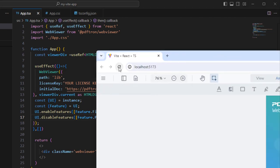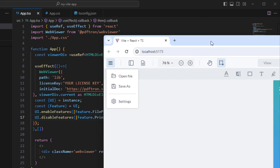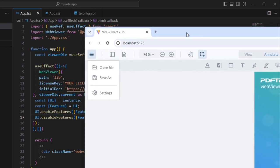Once we refresh, we can see that the menu now only contains Open File and Save As, as well as settings. Now we can't remove Save As using this method, because Save As is not a feature. We have to remove it using Disable Elements.